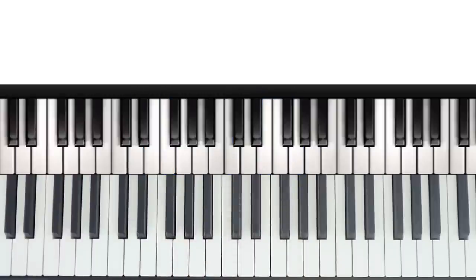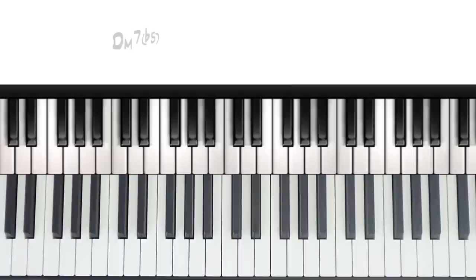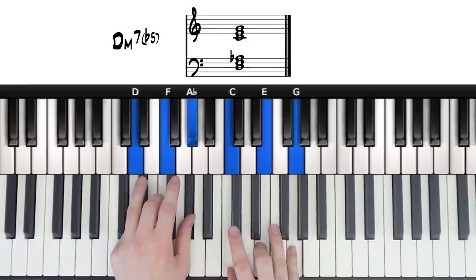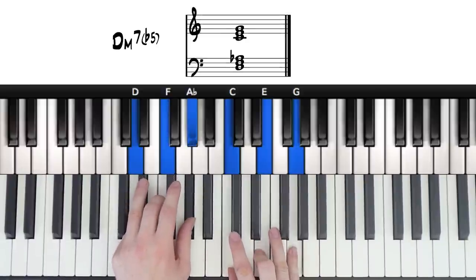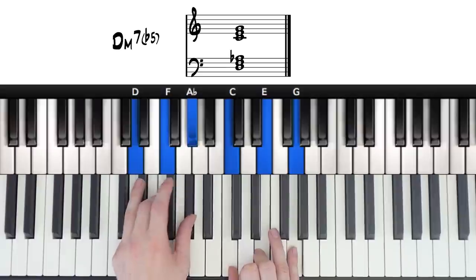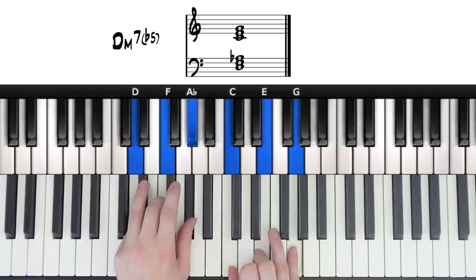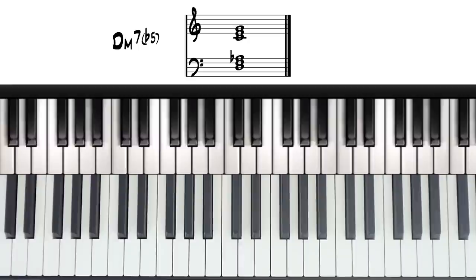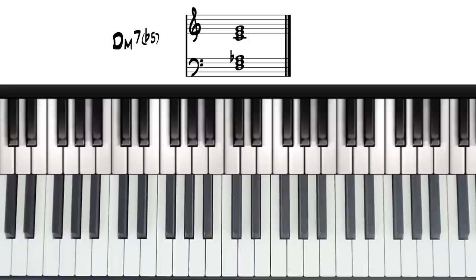So moving on to our second chord, we have a minor 7 flat 5, and this is how it sounds. So you can see that this is very similar to the previous chord, and technically it's a minor 11 flat 5, but you will very rarely see this actually written down. But you can play this chord any time that you need to play a minor 7 flat 5.